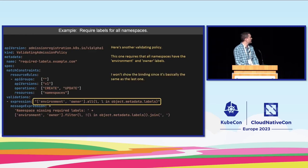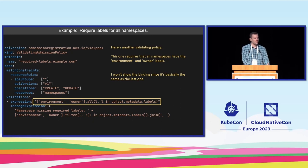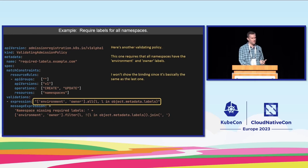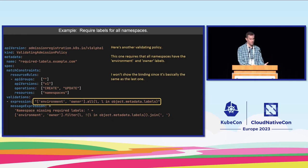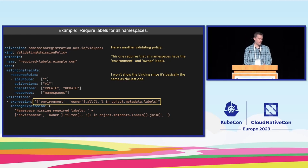Let's try another example. We're going to extend that idea and we're going to say we want to require that every namespace has two labels: an environment label and an owner label. This is what the CEL expression looks like to do that. Pretty simple.